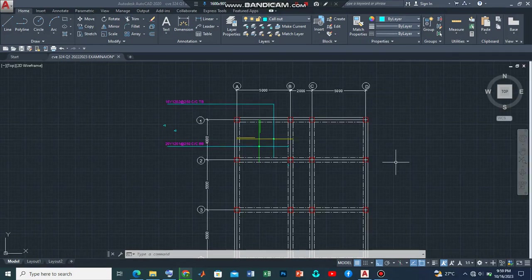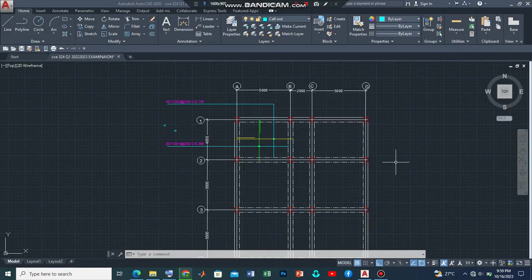Hello and welcome back to my channel. We are still working on the detailing of the reinforced concrete slab and we had earlier worked on the main reinforcements.